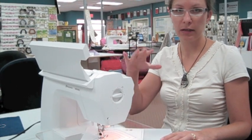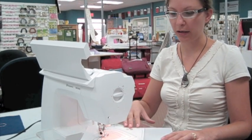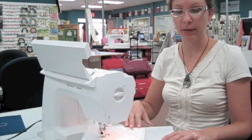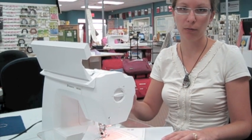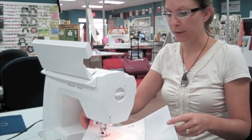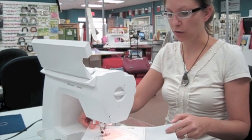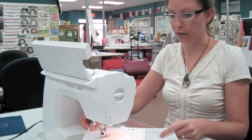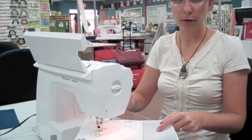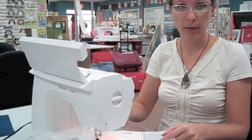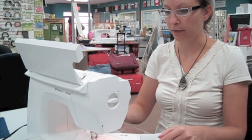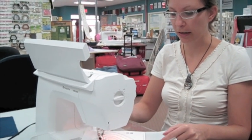Also choose the needle down setting so that if you come to a point that needs to be pivoted, your needle will land down and you can just lift your presser foot and turn your paper. The machine is not threaded. No thread in the bobbin. No thread in the top in the needle either.